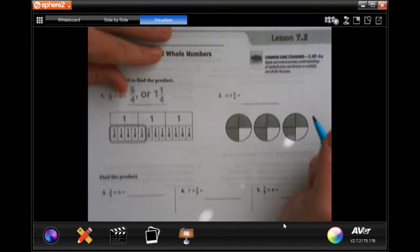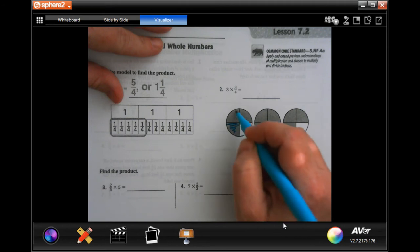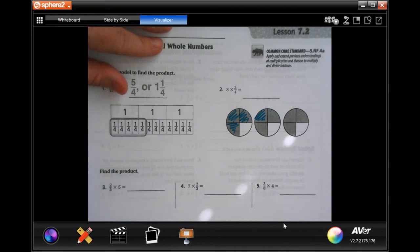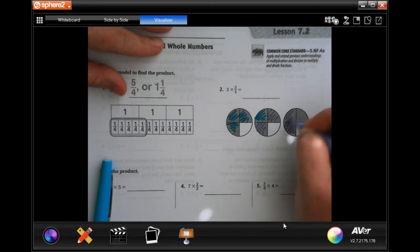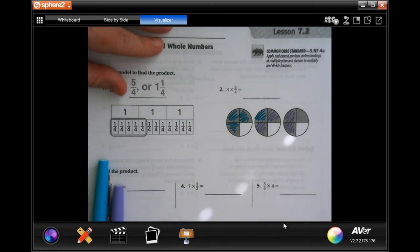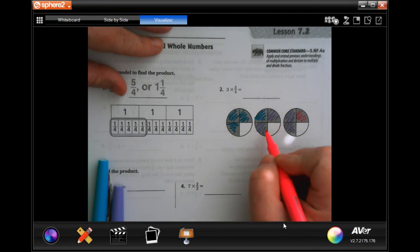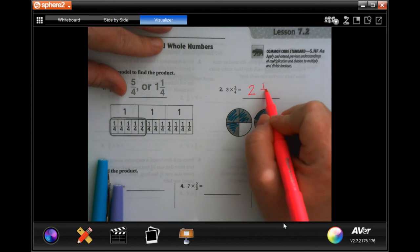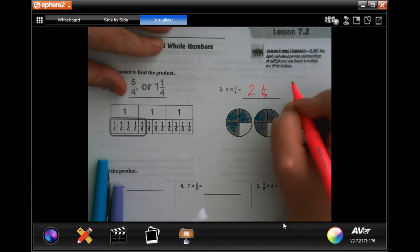You'll notice that the denominator here is a four, so I'm going to color one, two, three, four of them blue, and then one, two, three, four of them purple, and then my last one. So now I have one whole blue one and one whole purple one — that's two.